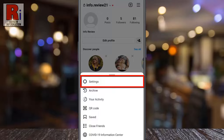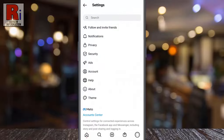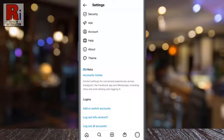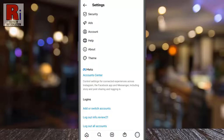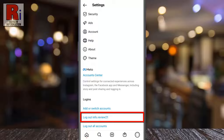Select settings. If you tap on 'Log out all accounts,' all of your accounts on this device will be logged out. And if you want to log out from this particular account only, tap on the second one where you will see the username of this account.